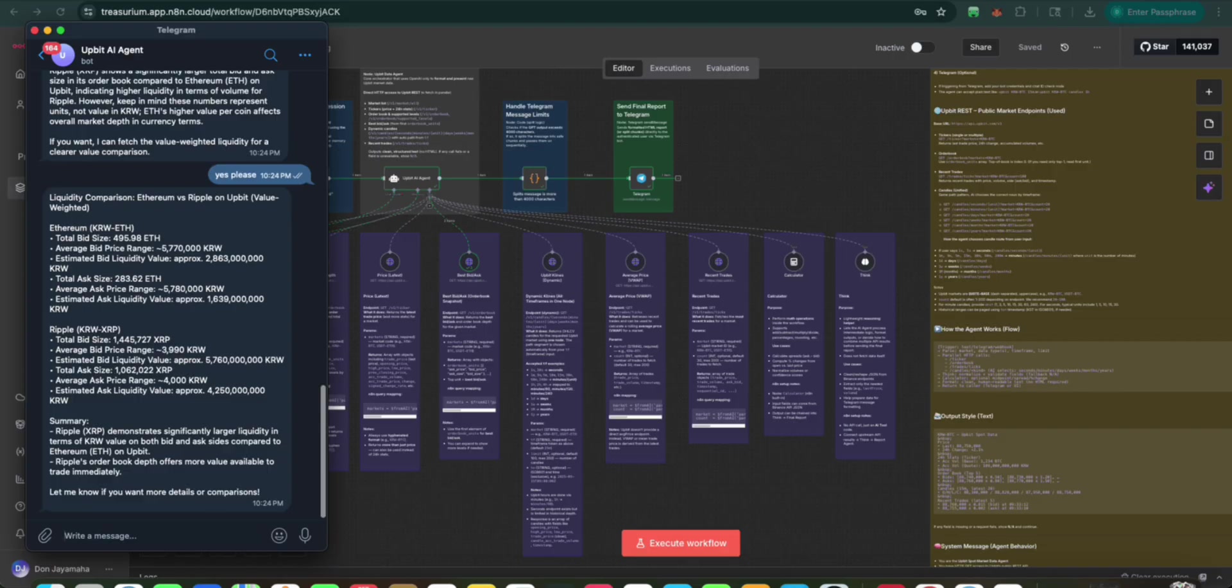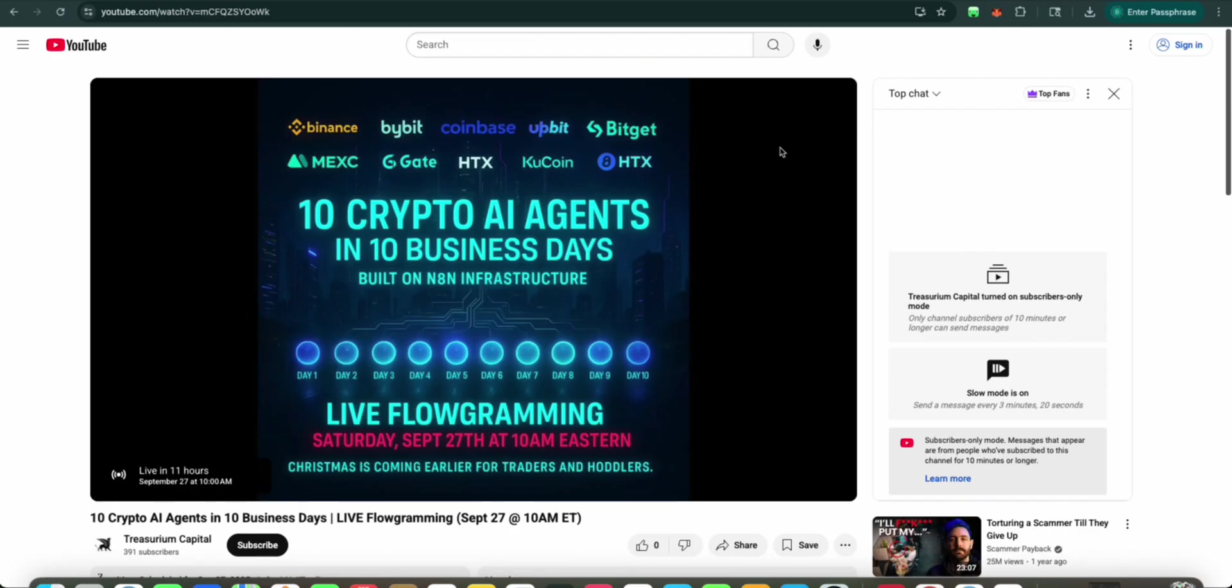So there you go. Thank you for joining us. And remember to catch us on September 27th at 10 a.m. for our live flowgramming. Thank you for watching, like, subscribe. See you next time.